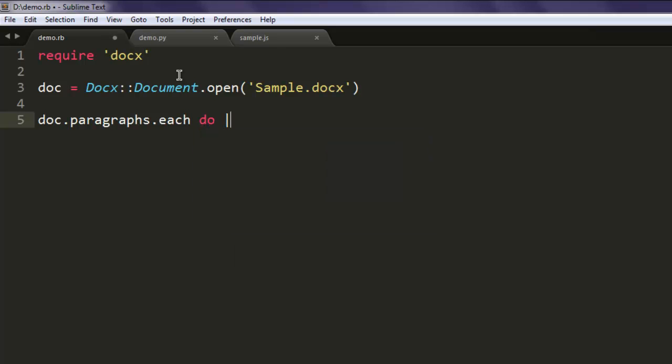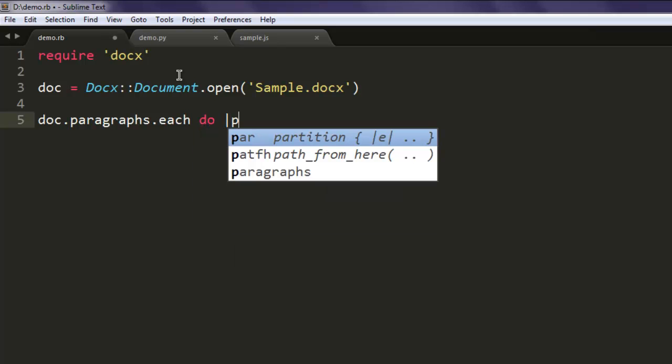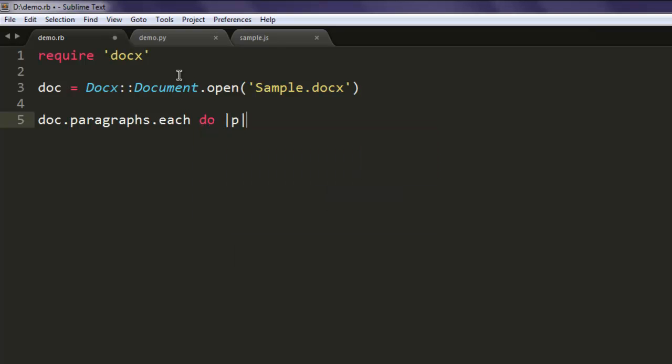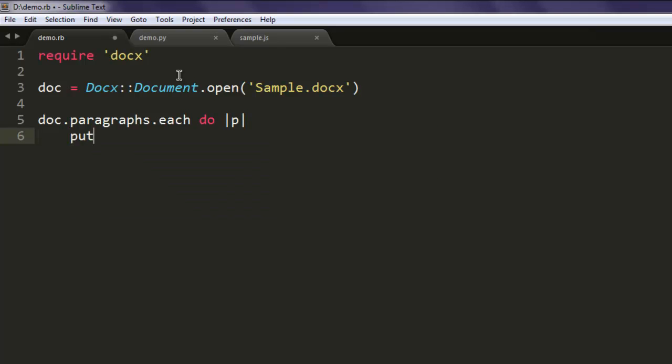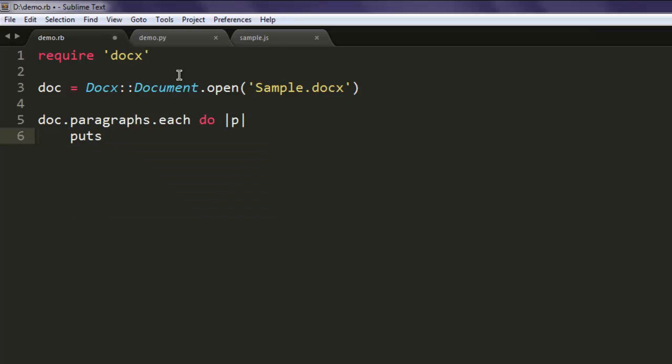Name it 'para', then use puts para.to_html. Each paragraph is rendered into HTML. Finally, end your loop.